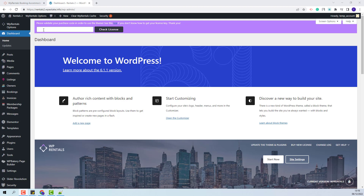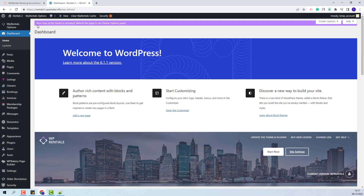Here I will need to add my license code. I added the code here and I will click Check License. My theme is now activated.